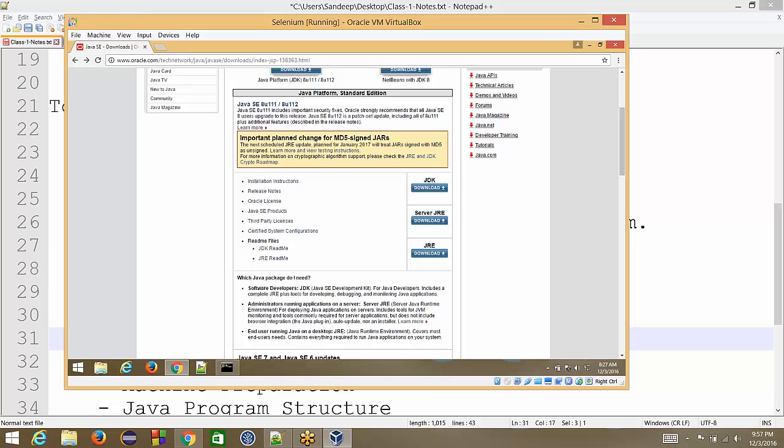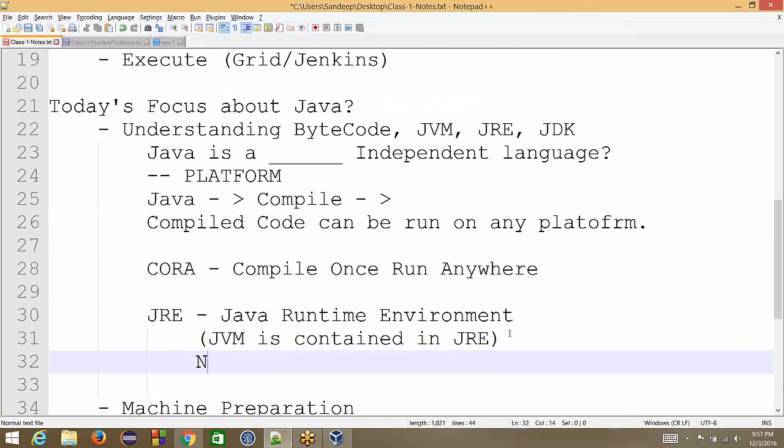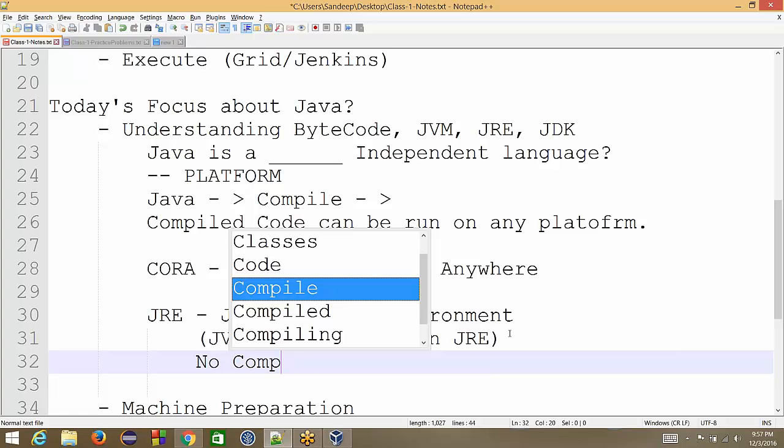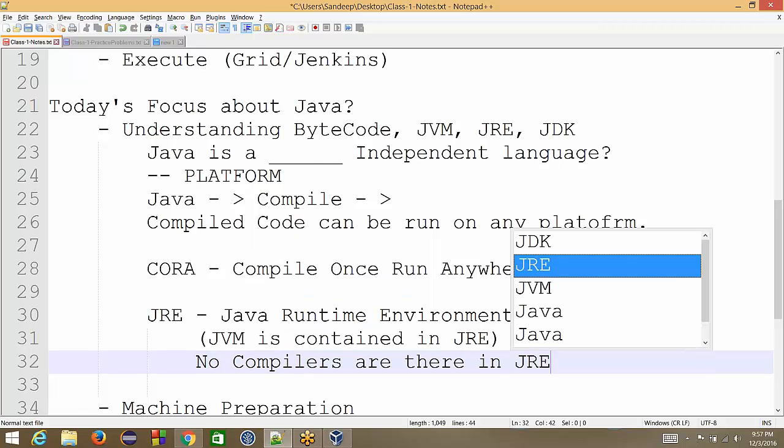So JRE, just keep this thing in mind, JRE is responsible only for running the code. It is not containing compilers. Make sense? Okay. Yeah. No compilers are there in JRE.